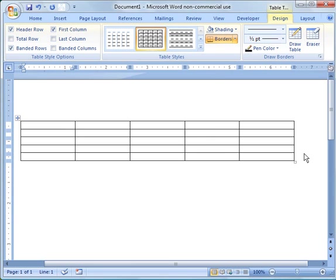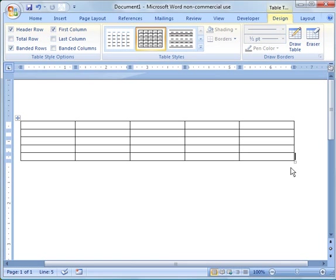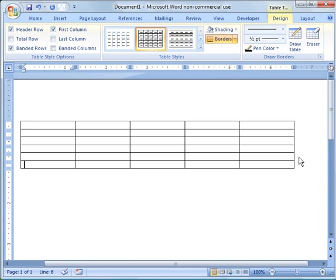The first thing I want to show you is if you want to increase the size of your table by adding a row, just put your cursor on the far right of the table on the bottom row and hit Return and you'll get an extra row.